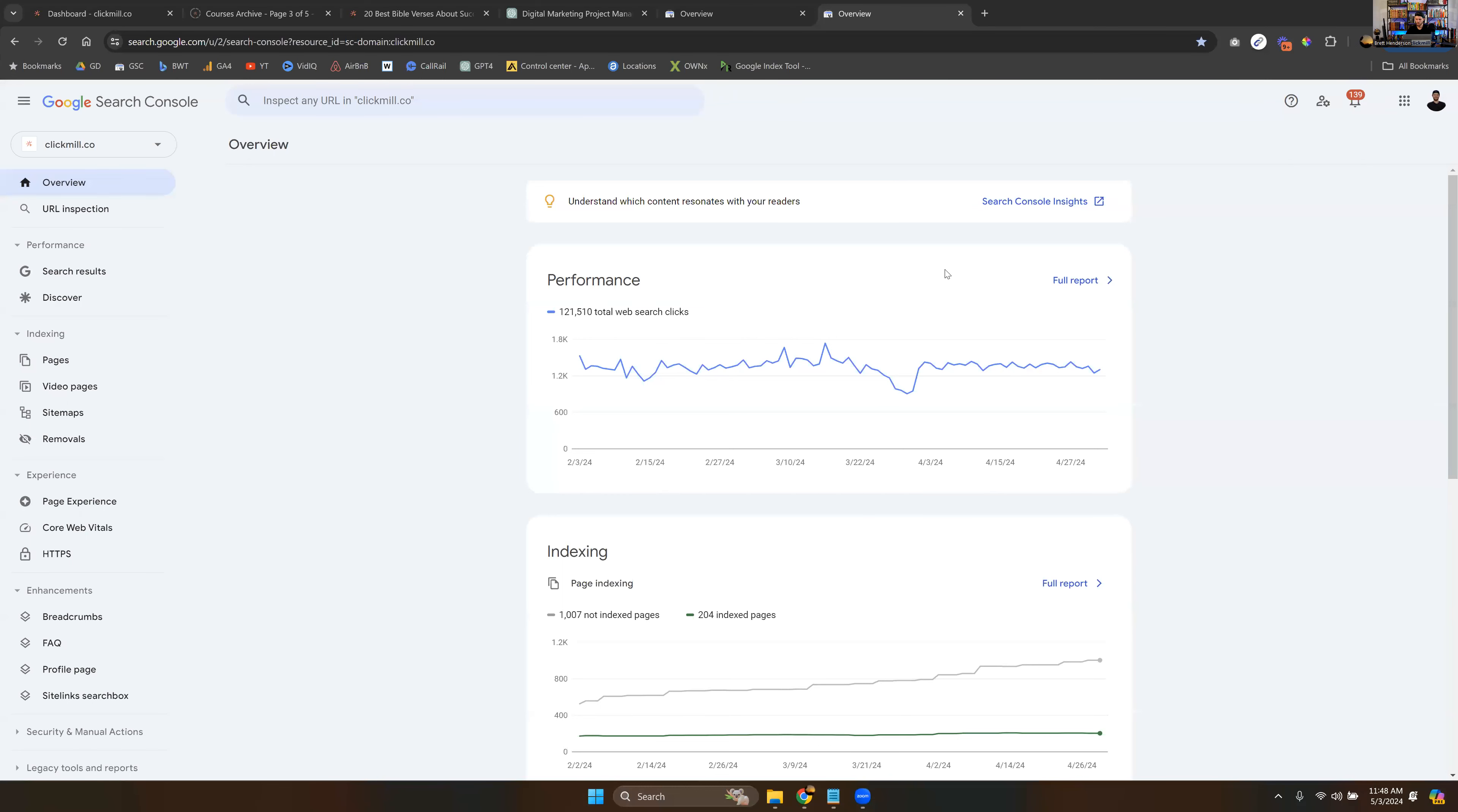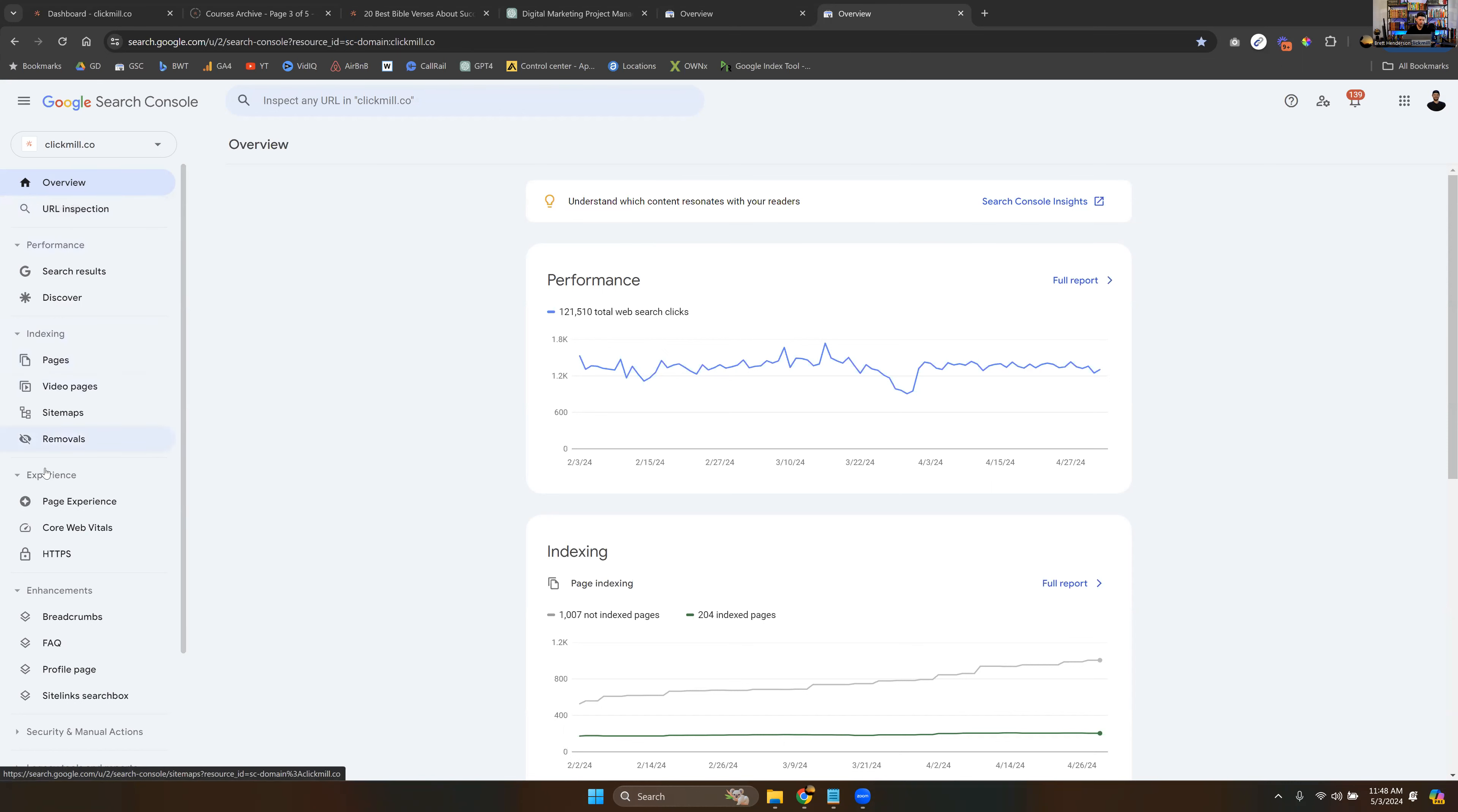And this is something you use pretty much every time you log in. Now we're not going to get crazy in depth with it because basically the overview is just showing you other individual tabs that we're going to be going over.